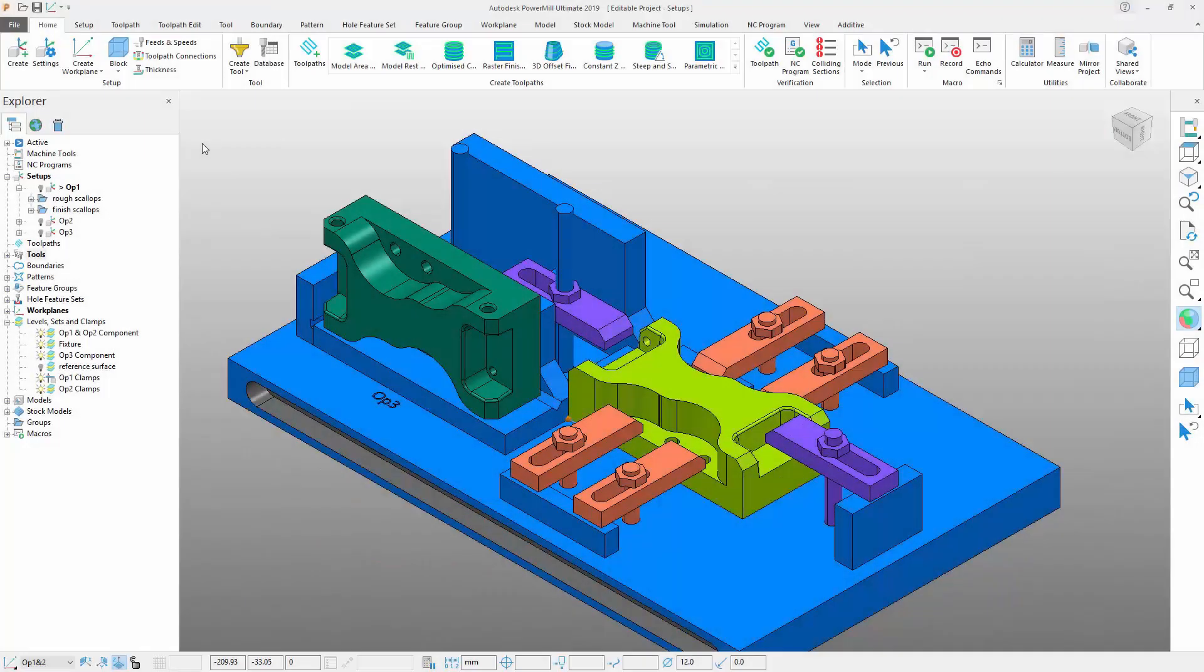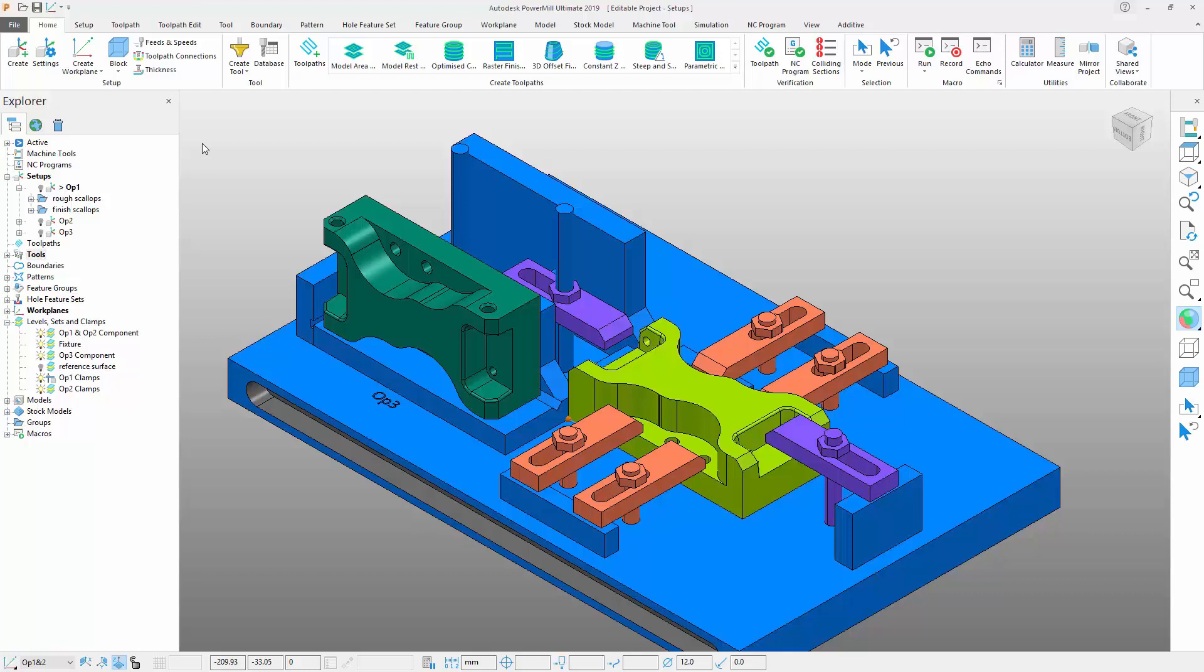The latest update to Autodesk PowerMill includes numerous improvements to setups. The addition of new options to manage stock and clamp entities helps to simplify the creation of machining operations.